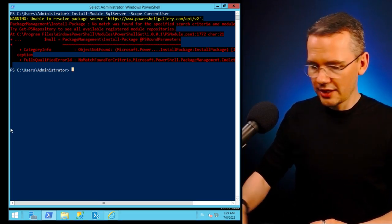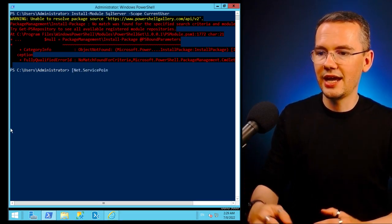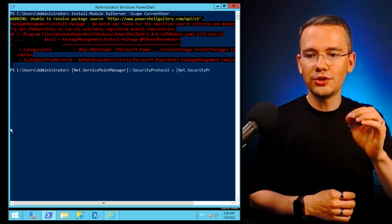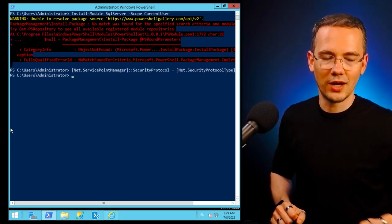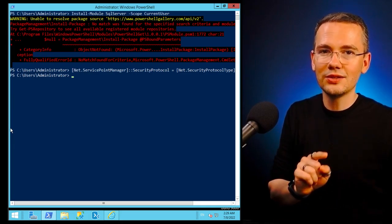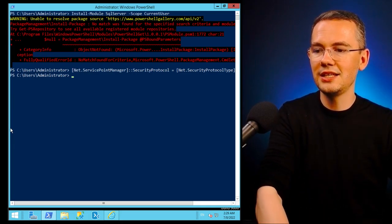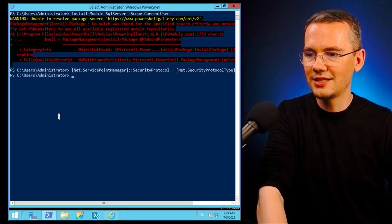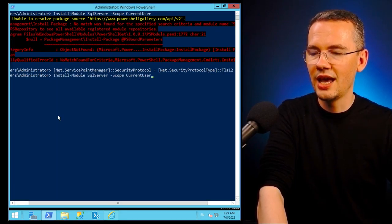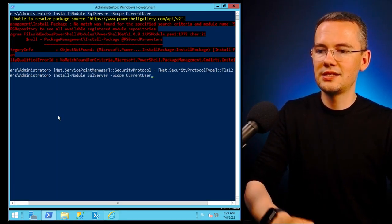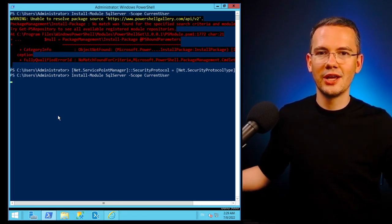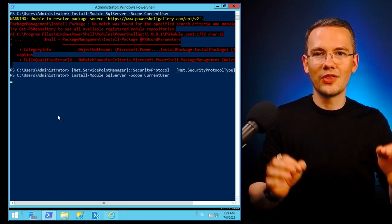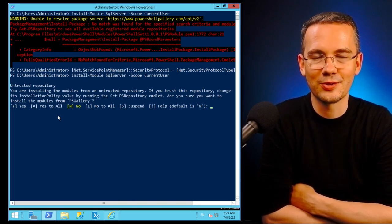So what I'll do right now is I'll just say I need to use the security protocol and use TLS 1.2. Now this is the only thing that I've changed right now and if starting from this very moment I say that I want to install the SQL server module for this current user, it works like a charm without any further errors.